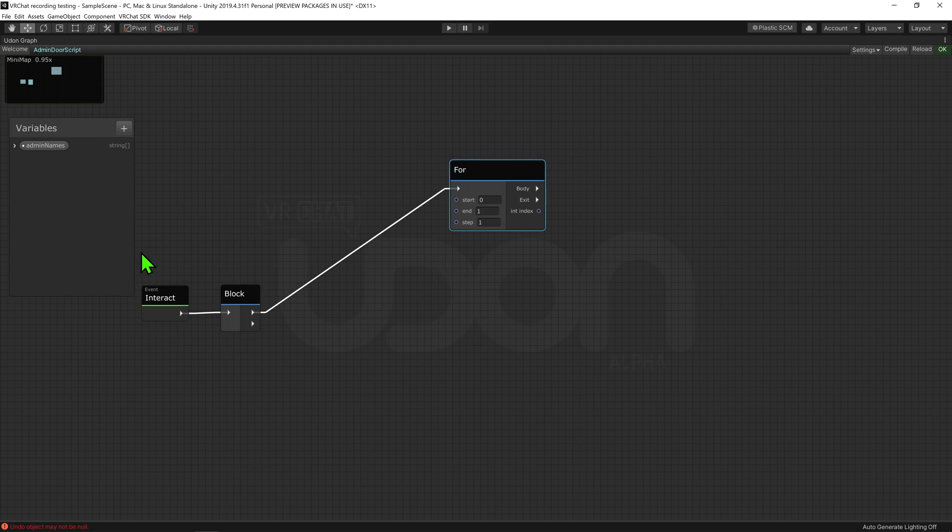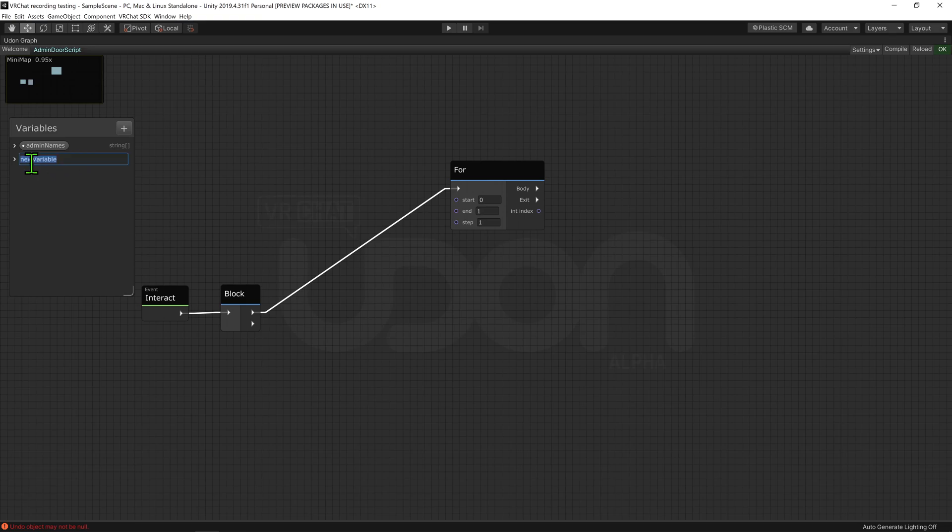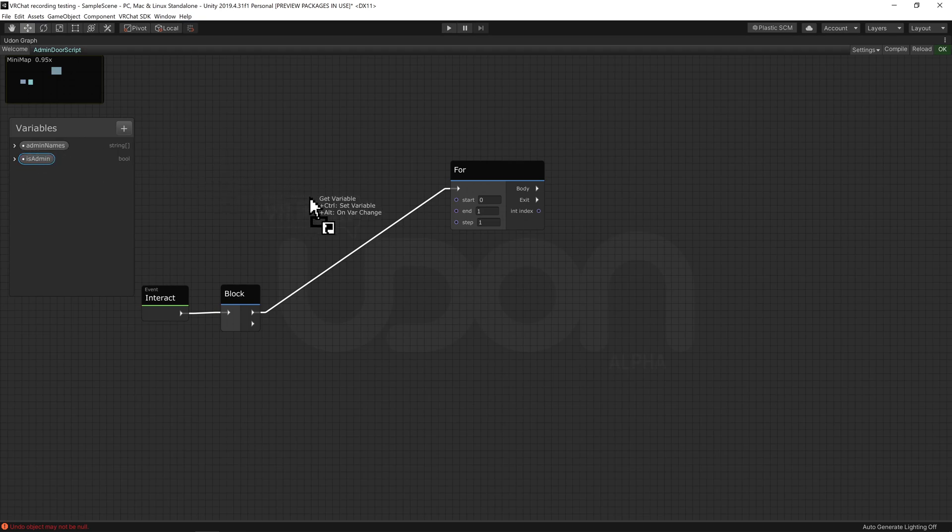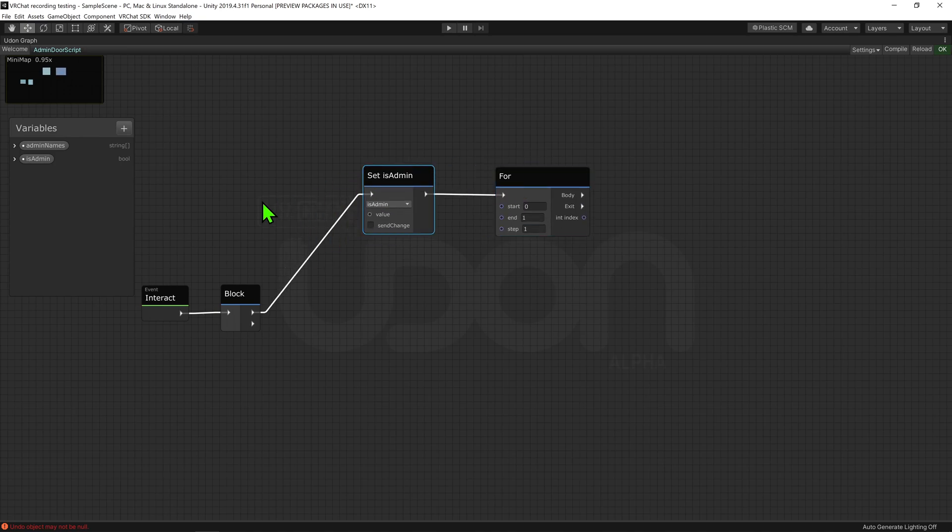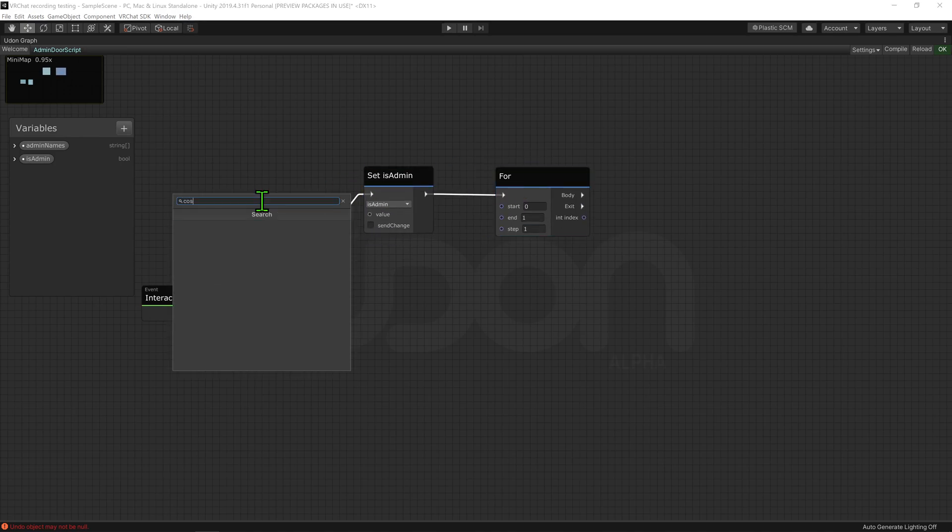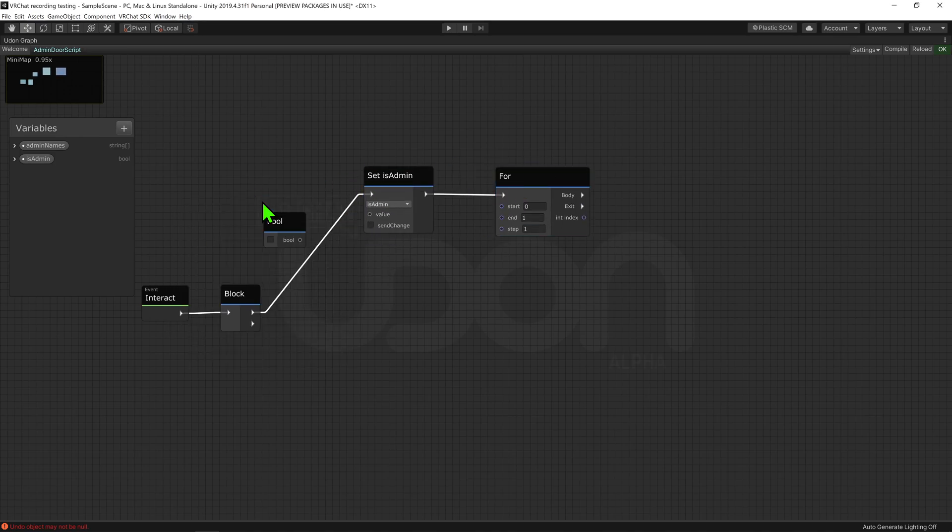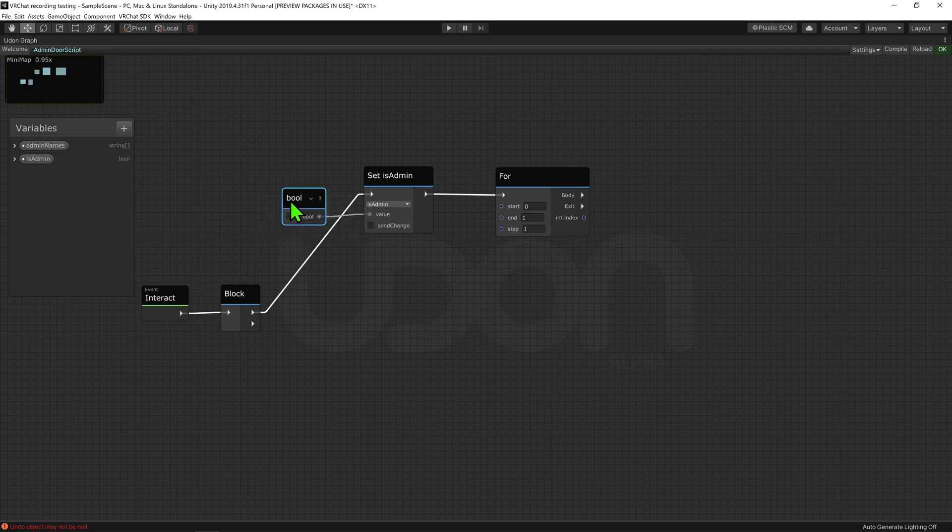So I'm going to come back up to our variables tab, and create a bool, and I'm just going to call it isAdmin. Now before we check all the names, we want to reset the bool. So I'm going to drag and drop it into our scene while holding control, to get a node that will set it, and place it just before the for node. I'm then going to create a bool constant node, set it to false, and then plug it into the isAdmin value slot.